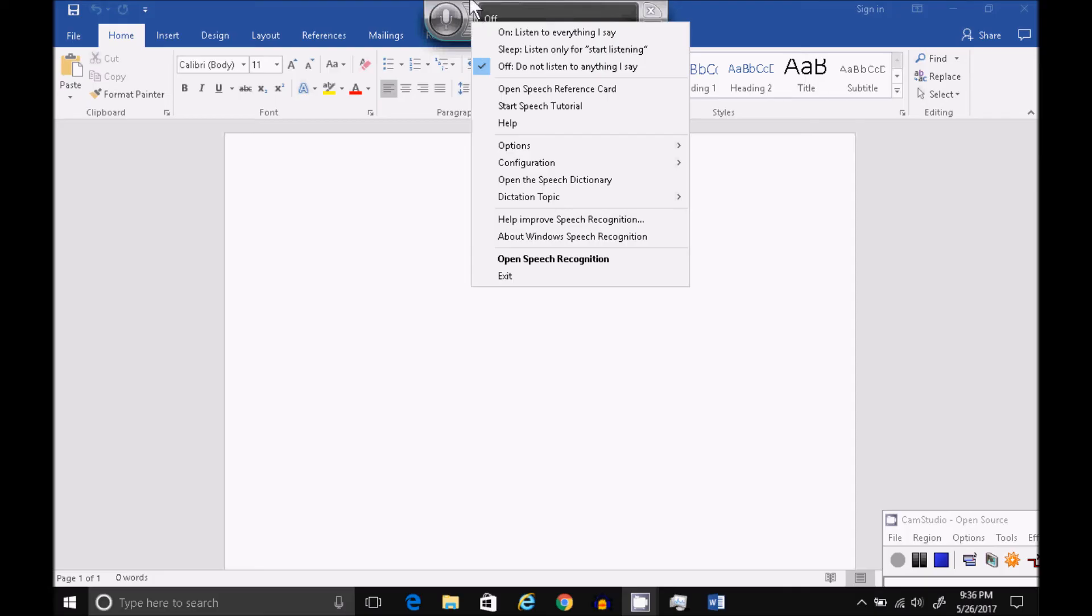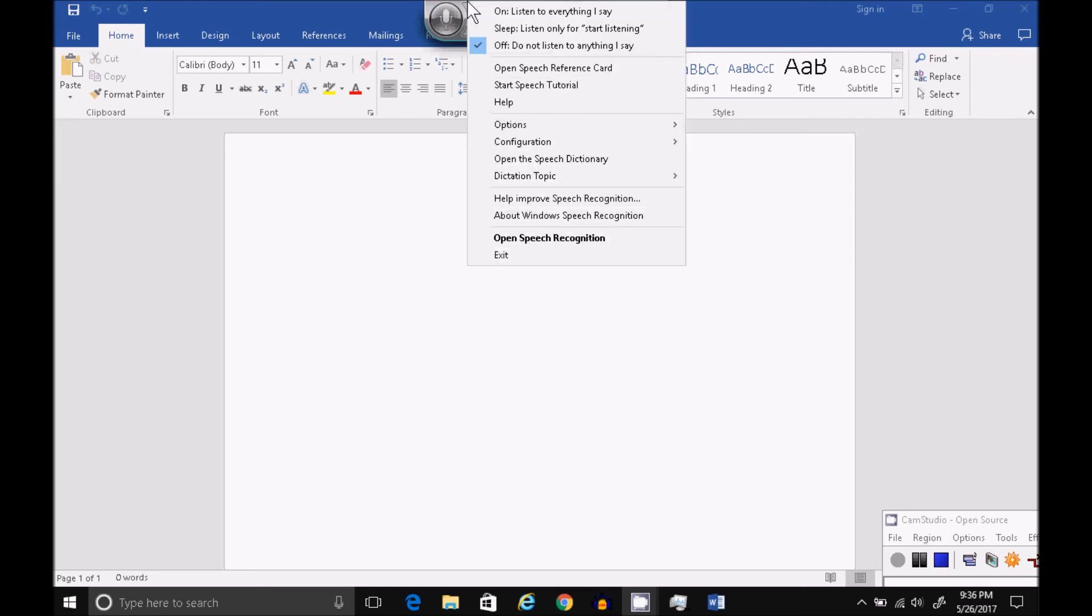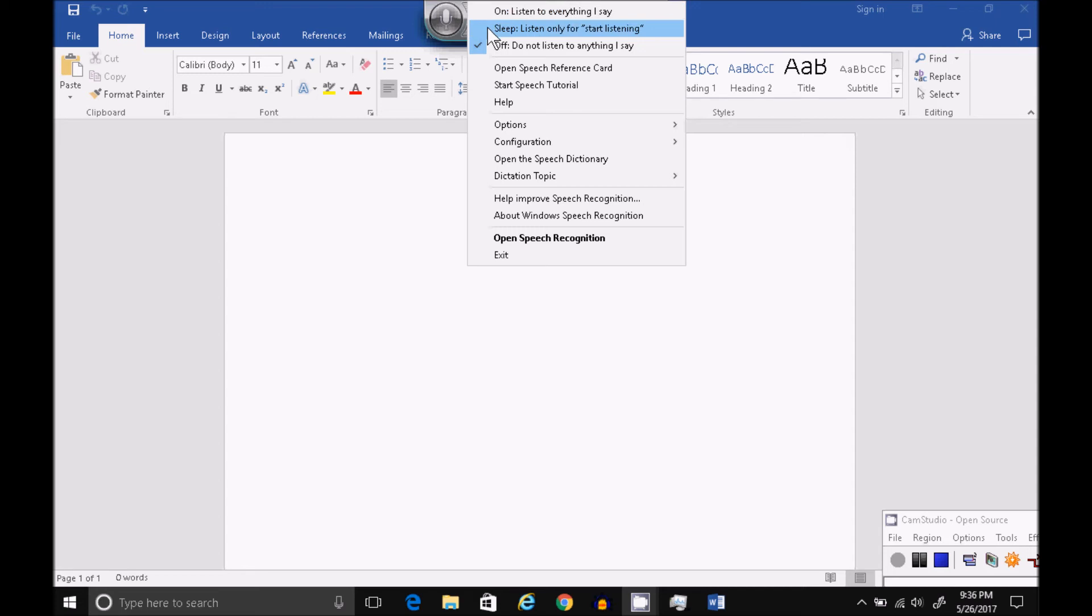You can fine-tune your settings by right-clicking up here. You can have it on. Listen to everything. Sleep. Only listen for Start Listening. And just leave it off. Don't listen at all.